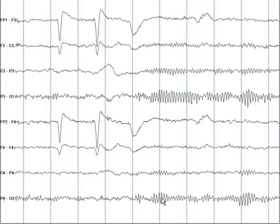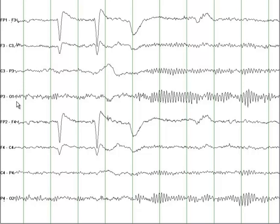This tracing shows a normal EEG. When you are looking at a normal EEG, first look at what montage is used to record. Here you see a comparison of FP1 to F3, then F3 to C3, C3 to P3, and P3 to O1. So this is a bipolar montage.